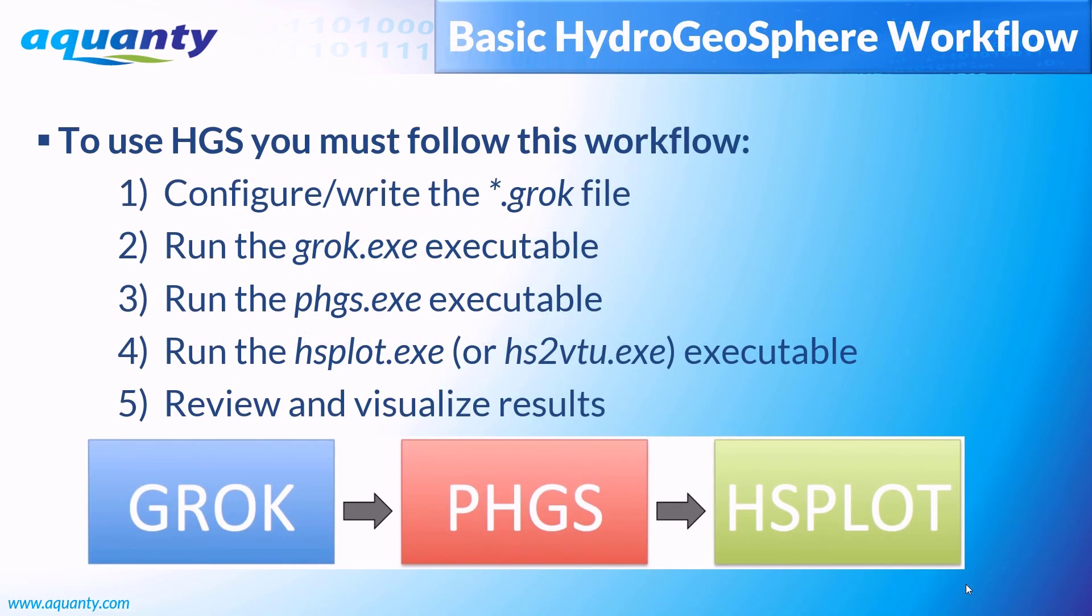When working with Hydrogeosphere, every time you build or run a new model, you'll need to follow the five steps shown here. Each of these steps will be discussed in some detail during this video, and I'll finish the tutorial by walking through the workflow with you using the Obdul example project.